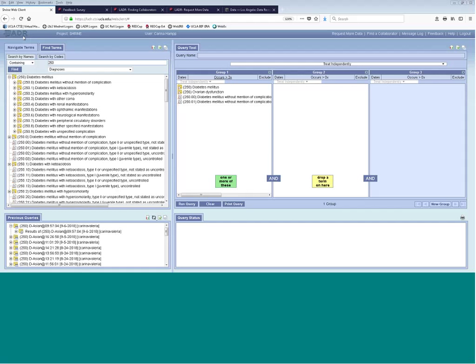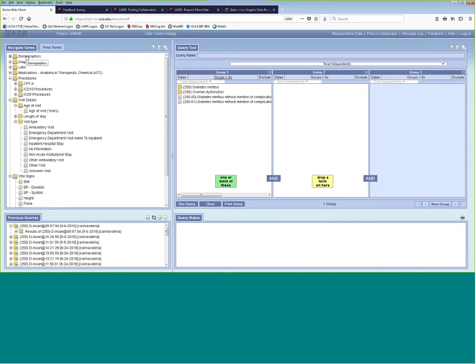A question about data format: when you request individual patient-level data, what does the data look like? Each site has their own approach, but in general you would get a set of tables — not the original medical record, but data extracted from it. Typically that's structured as one row per patient in a patient table, one row per encounter in an encounters table, one row per lab value in a labs table, and so on, reflecting the cardinality of the underlying data.